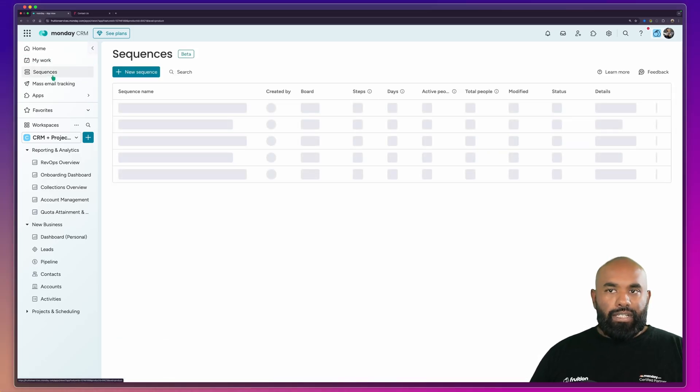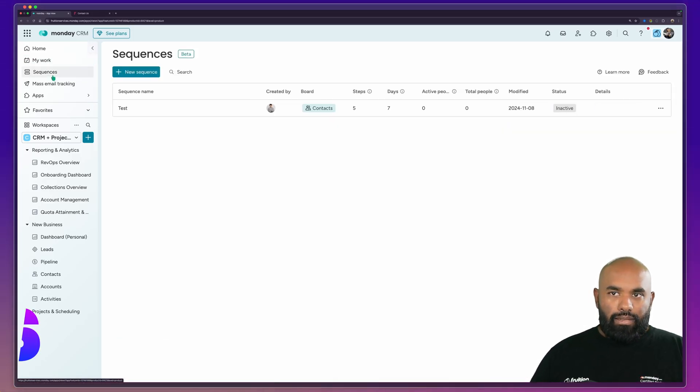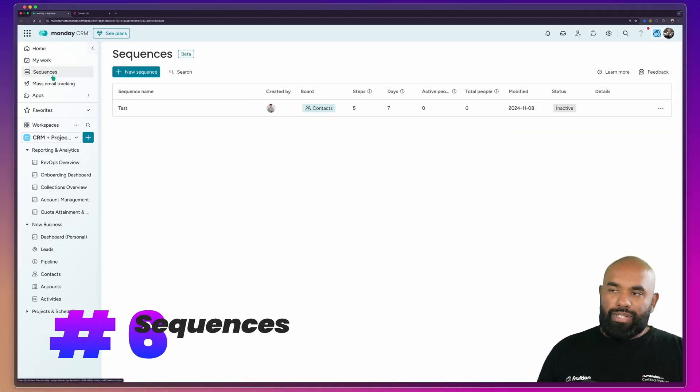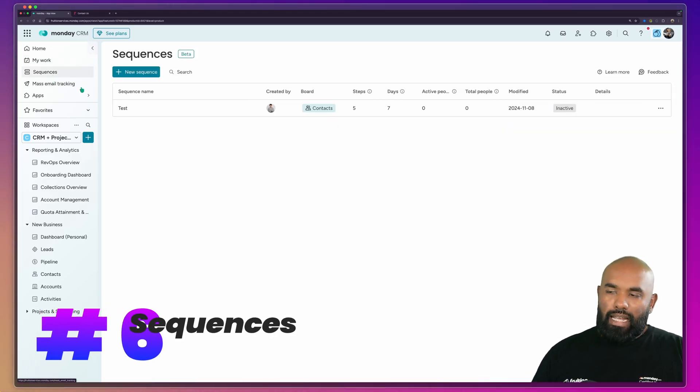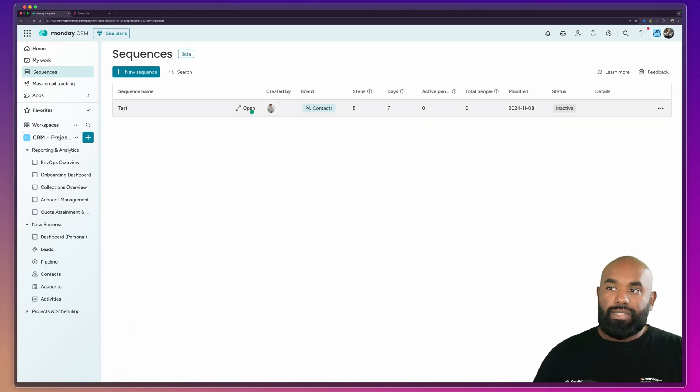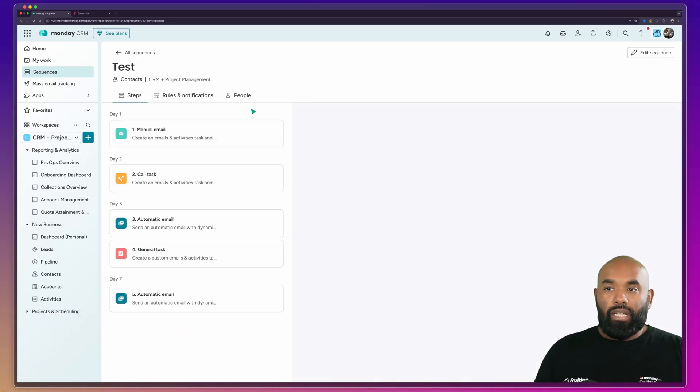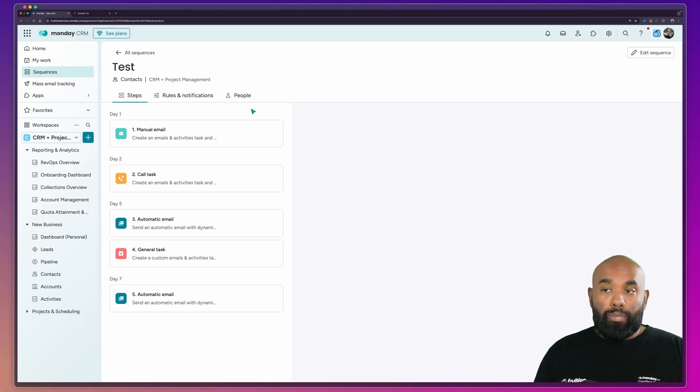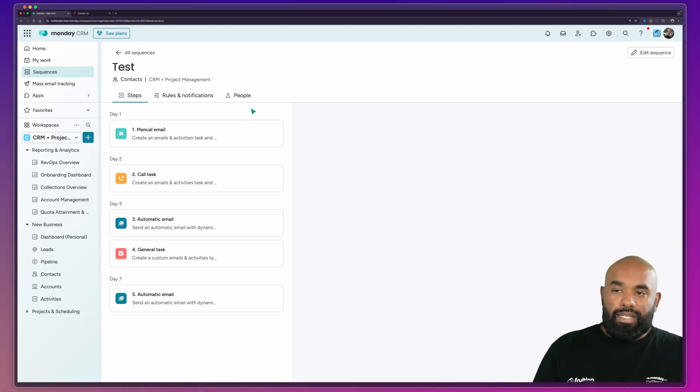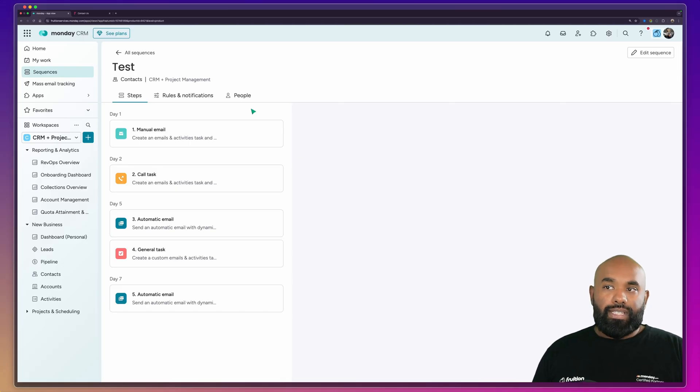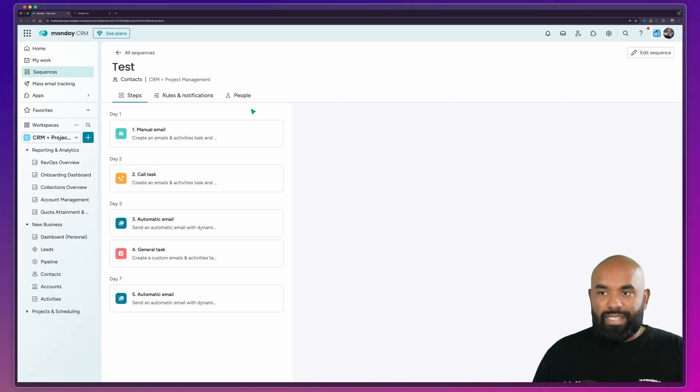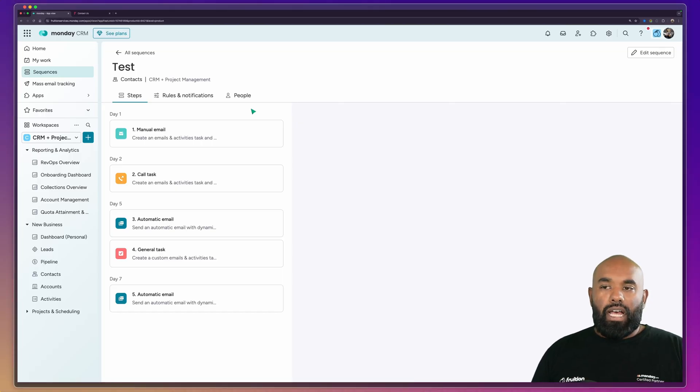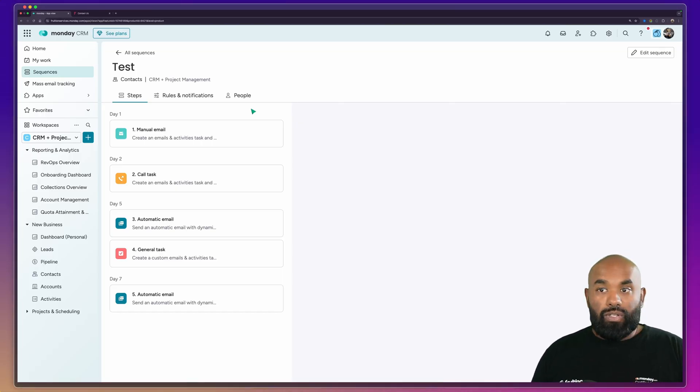Coming over to the left here, we can actually see sequences. So this is email sequencing. This allows you to create custom processes using Monday's sequence function, which is a mixture of automated emails with steps and stages with daily frequencies as well. You can set up all of those rules and notifications as you need to. Super valuable to stay on top of your email follow-ups and make sure that you're making the most of those leads that are coming through.